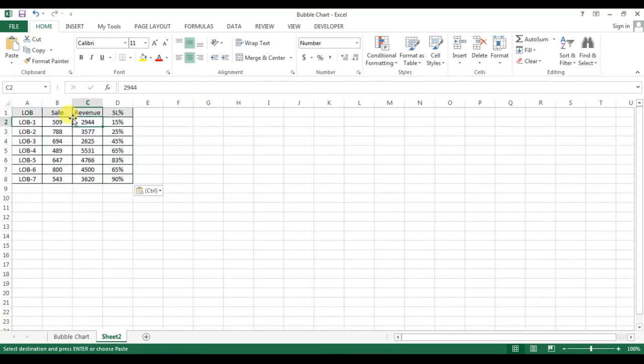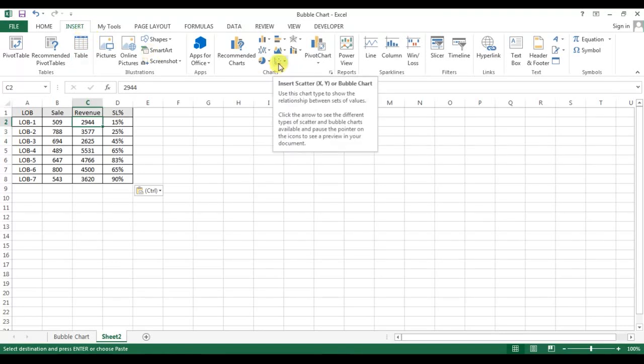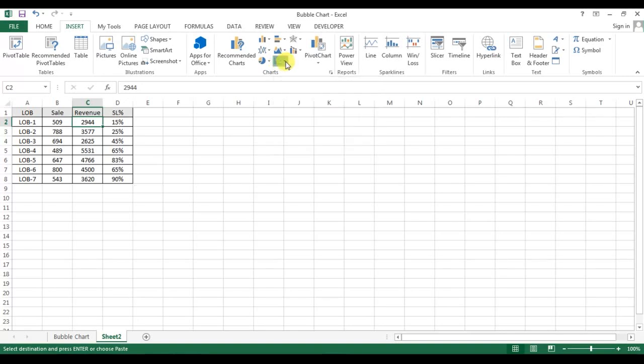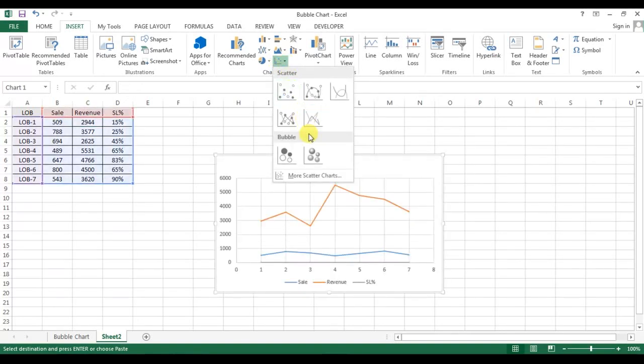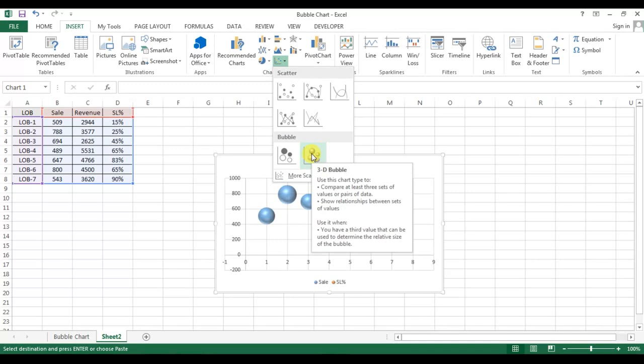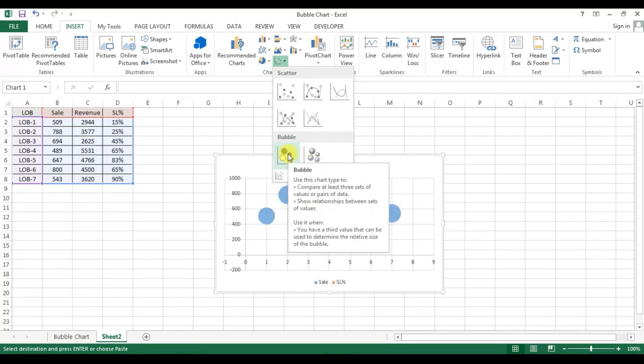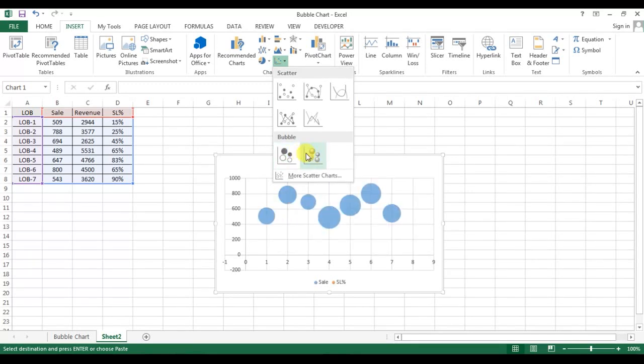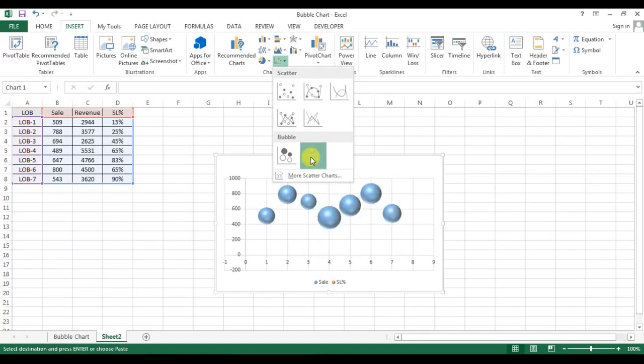I will insert a bubble chart from the chart. First of all, we'll go to Insert, then we'll go to Charts. In Charts, we'll go to Insert Scatter or Bubble Chart, and from here we will select the 3D chart. This one is the 2D chart and this is the 3D chart.